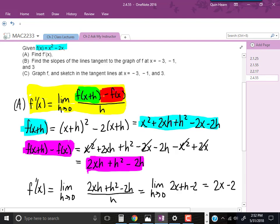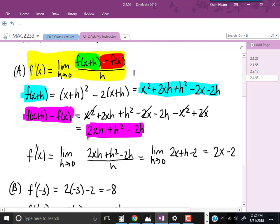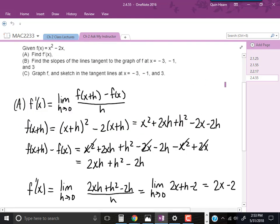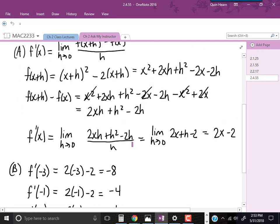Now we need to take the limit and divide by h. So we have the limit as h goes to 0 of 2xh plus h squared minus 2h, all over h. Dividing each part by h — or factoring out h from the numerator and canceling — we're left with the limit as h goes to 0 of 2x plus h minus 2. Plugging 0 in for h gives us f prime of x equals 2x minus 2.